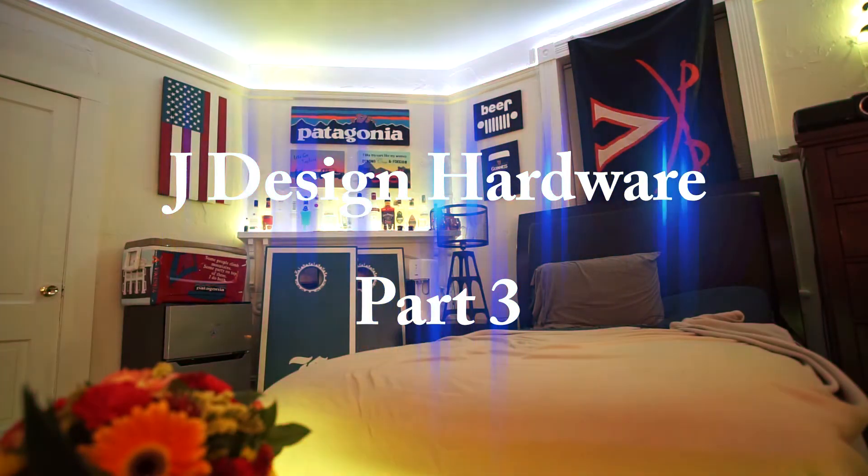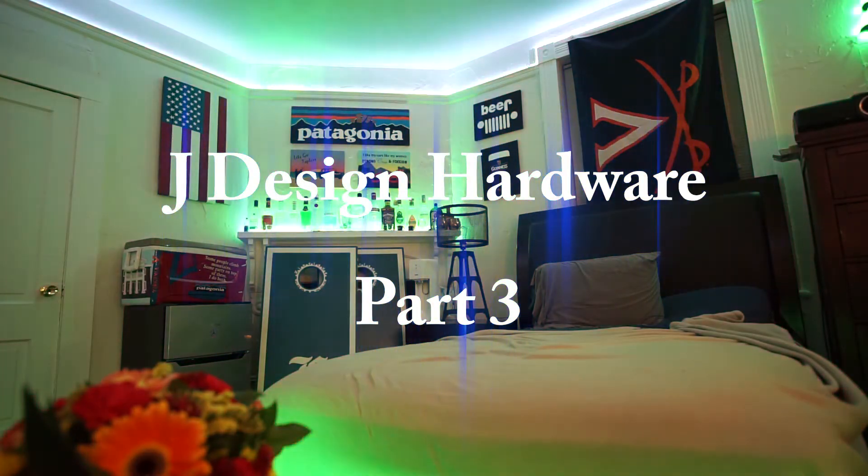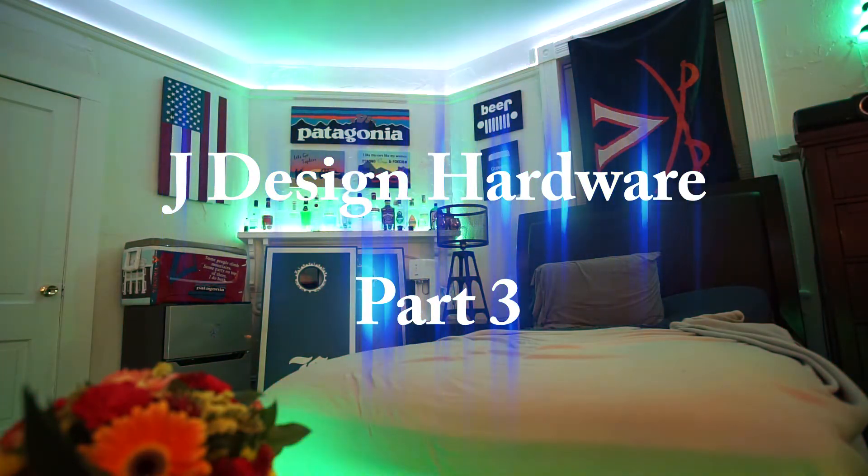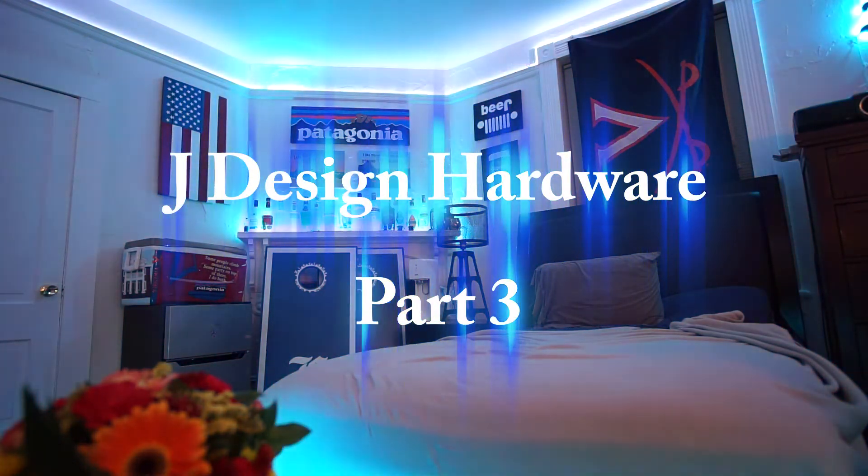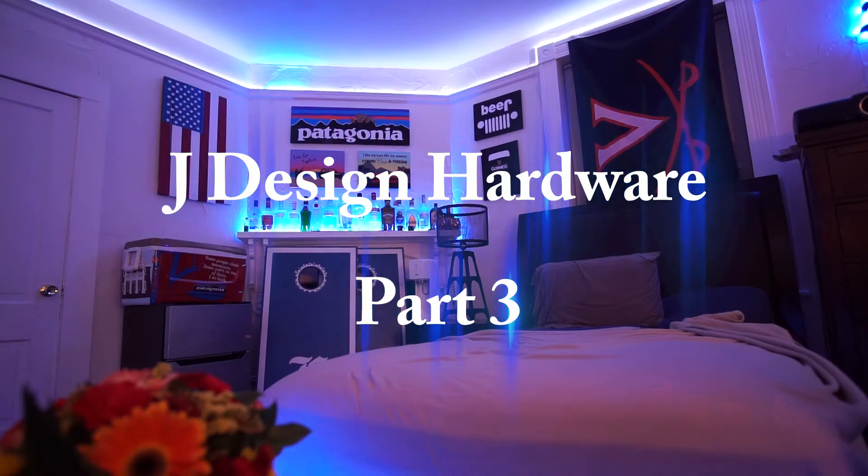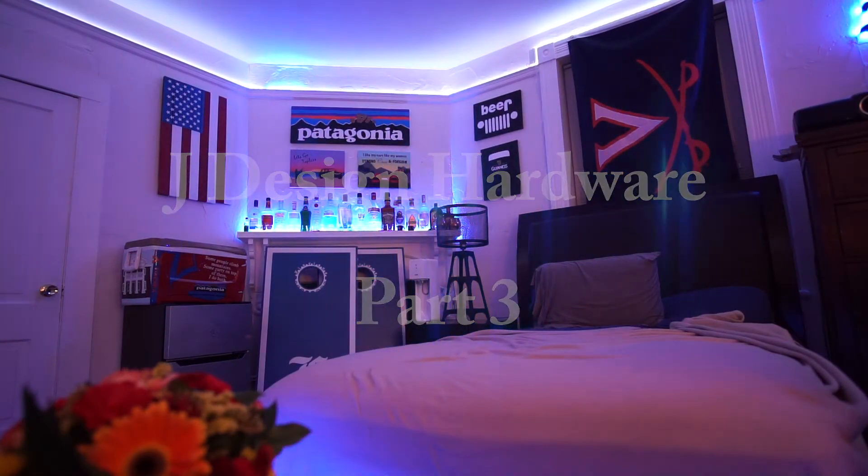Hey, my name is Dr. DeFlo, and welcome to the final video for building the hardware portion of the JDesign.